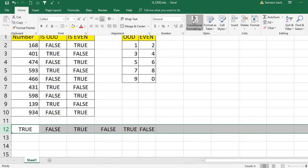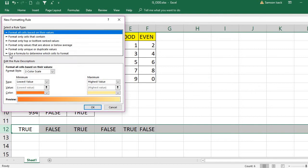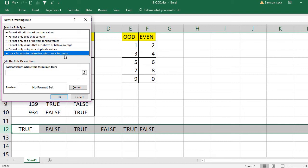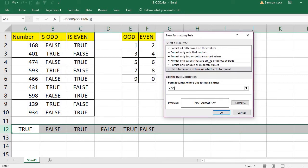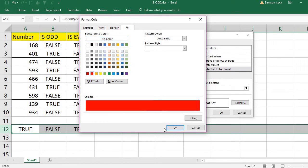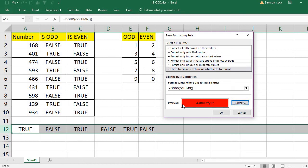I go to Home, then Conditional Formatting, and create a new rule. I select 'Use a formula to determine which cells to format.' My formula checks the column number with the IS.ODD function. I must always put an equals sign before the formula. When this formula returns true, I want to format that cell with a red fill color. I press OK, and the new rule is created.